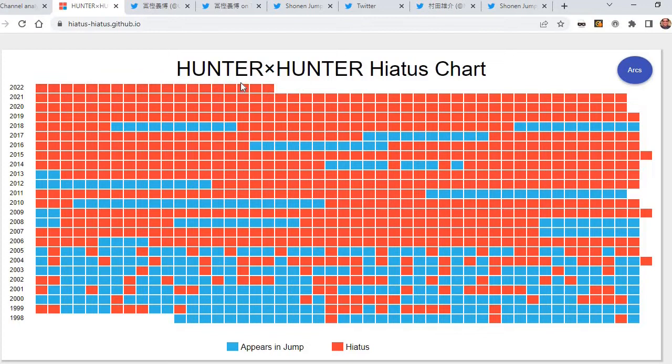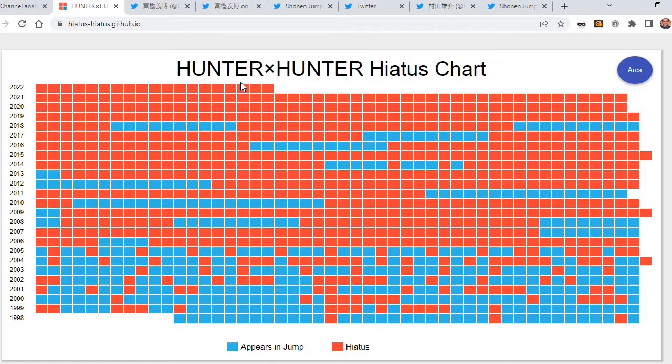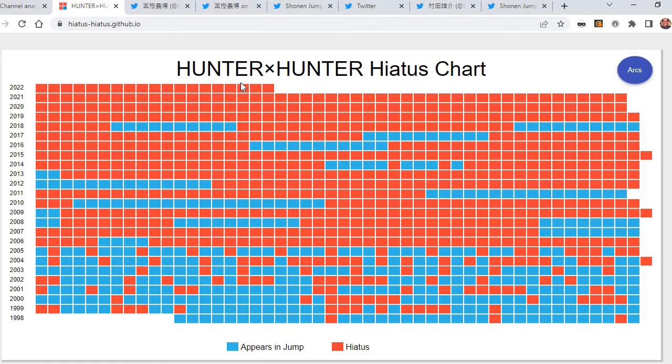There's been 10 chapters that has not been formatted into Tankobon volume format, and that's from chapter 381 to 390, so that is enough for a full volume. Of course, Togashi has not made up the volume artwork yet for that, but it looks like it's coming really soon.